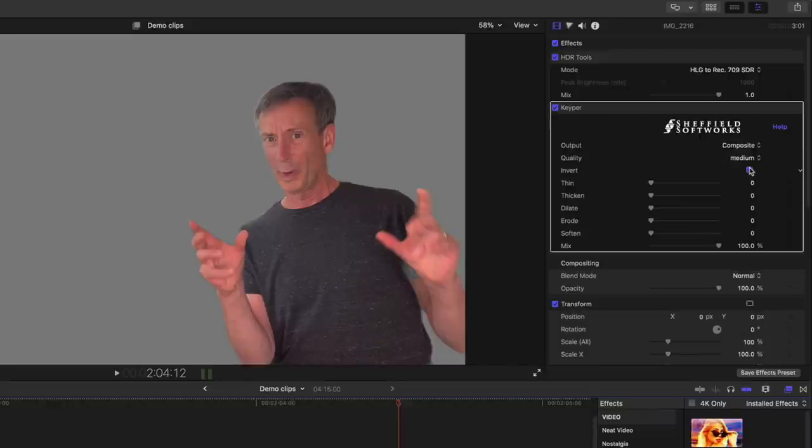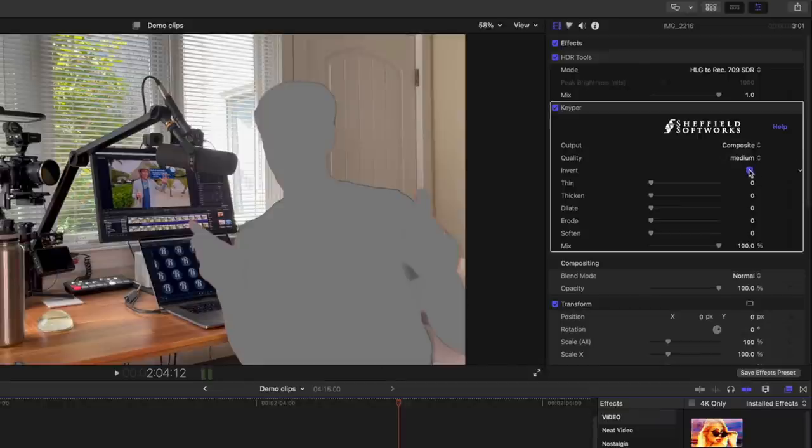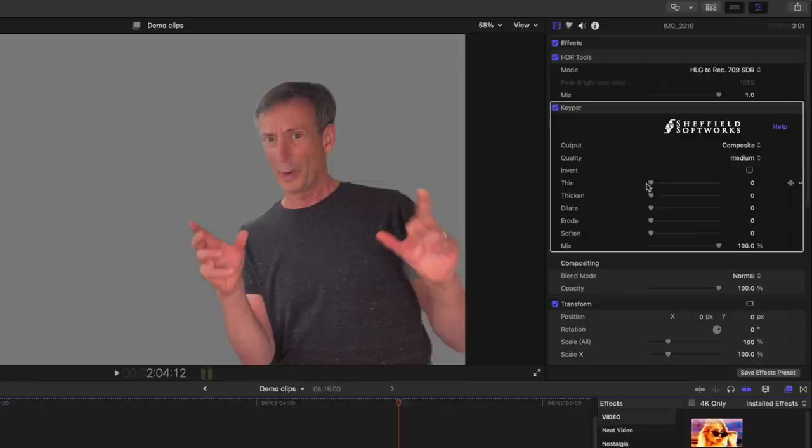You can invert the matte, and then there's a couple of controls for adjusting the matte: Thin, Thicken, Dilate, and Erode. And then you can soften each of those.